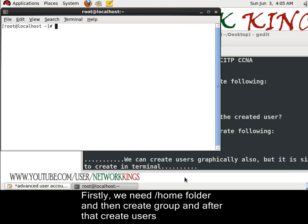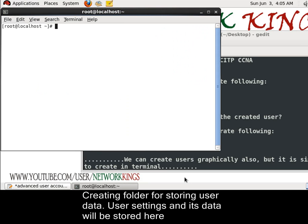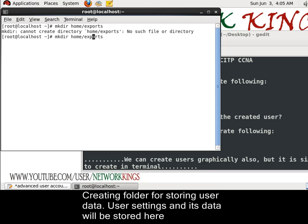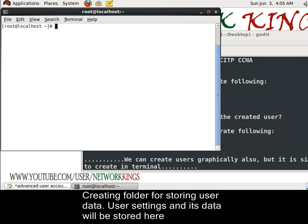Let's create a home folder for the users. It's mkdir space home slash and giving name as exports. Slash. It's been created.